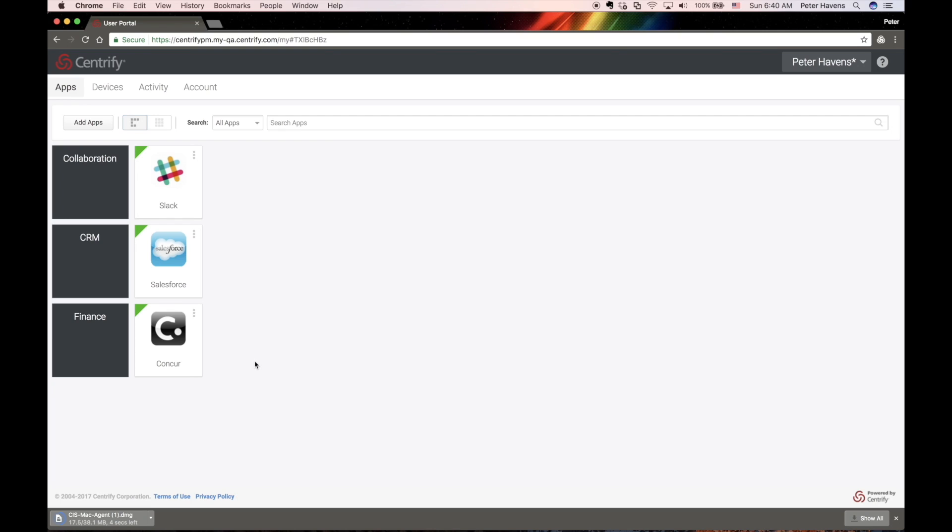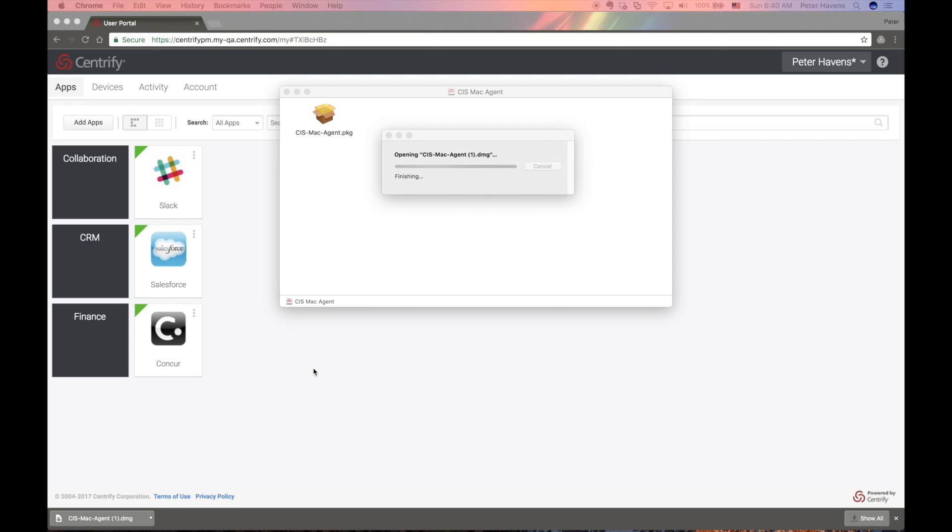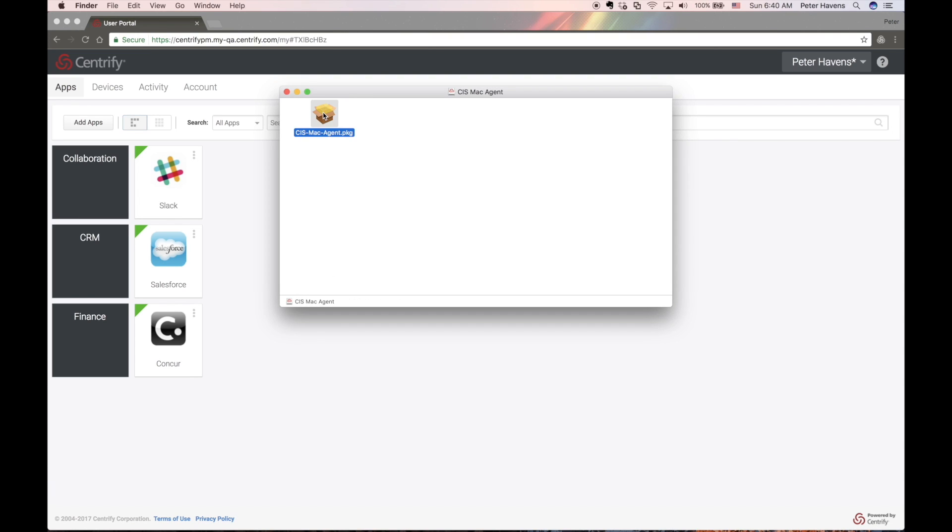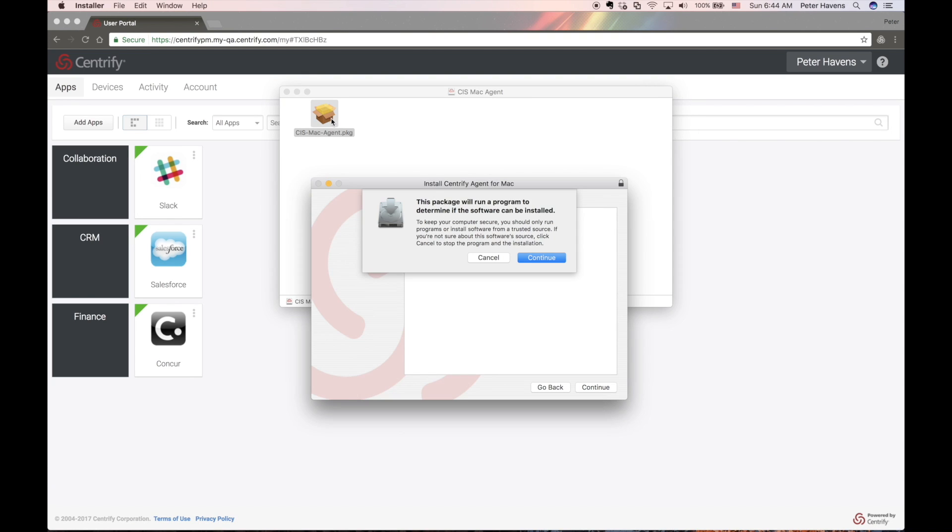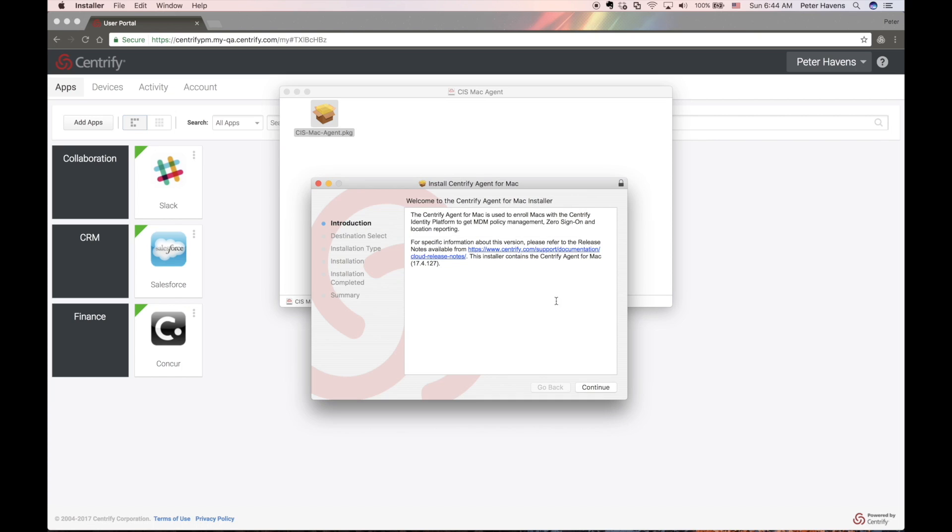And as a part of the enrollment process, an identification cert will be deployed to the enrolled Mac. This certificate is used as a part of the Centrify Monkey Plugin to identify the user to the Centrify Backend Repository.